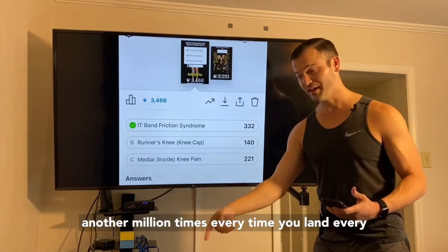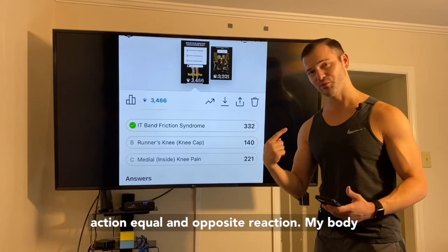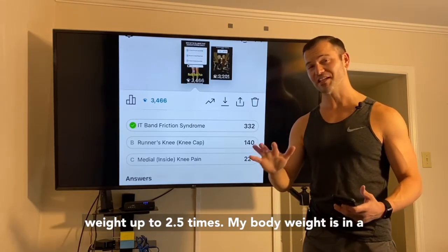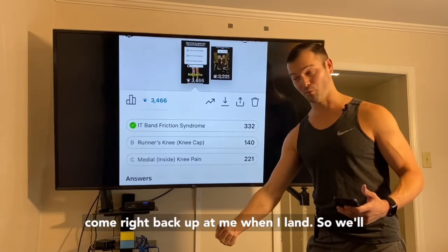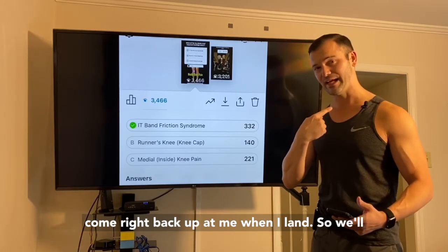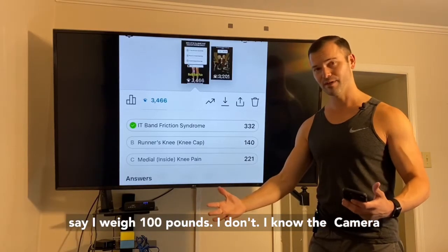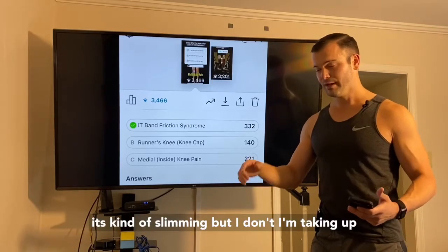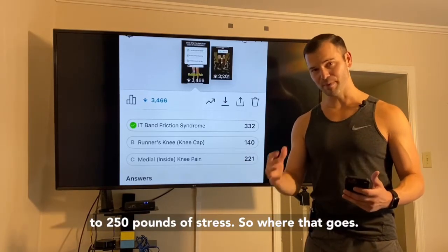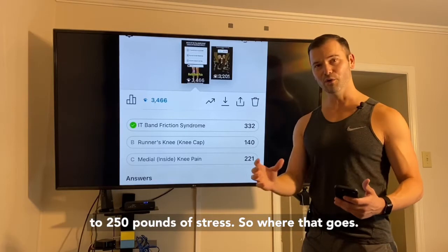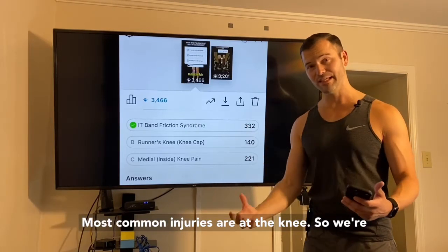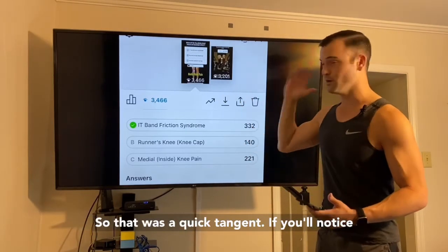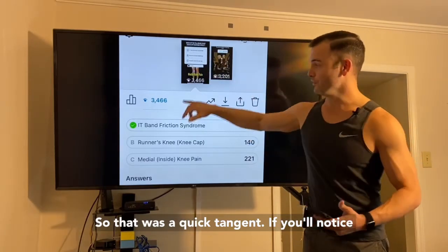Every time you land, every action has an equal and opposite reaction. My body weight — up to two and a half times my body weight — is going to come right back up at me when I land. So where that goes, the most common injuries are at the knee. We've got to ask: can we divvy up this force? So that was a quick tangent.